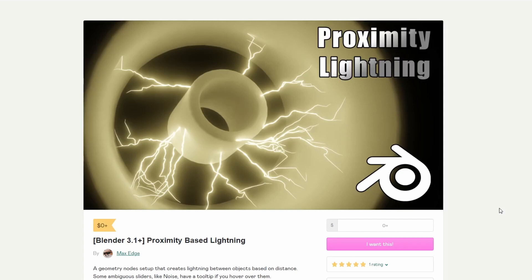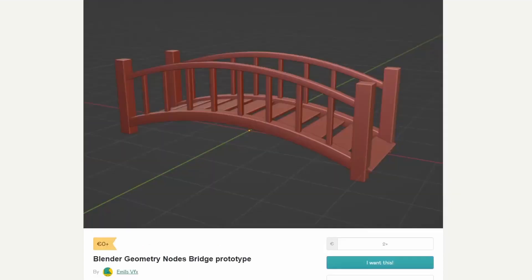Now you're going to start to see a little trend here, and I do apologise for it, but guess what? More geometry nodes. It's just going to be like this forever I believe. But geometry nodes is so damn powerful — why would you model a single asset when you can build out geonodes? Anyway, next one up is the Blender Geometry Nodes bridge prototype, which kinda lets you build a bridge using geonodes.